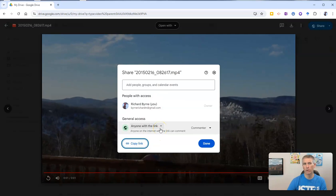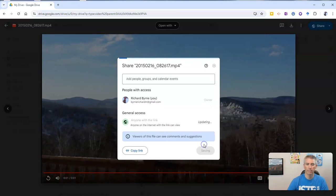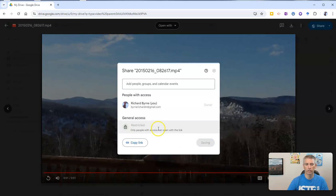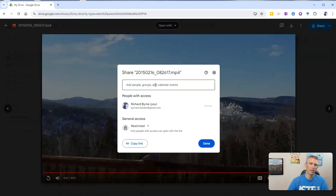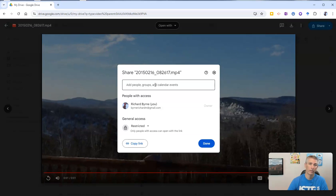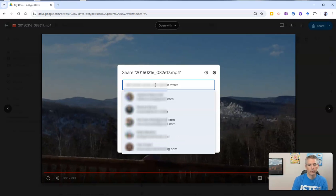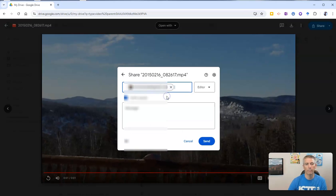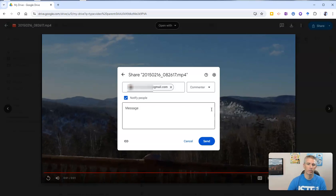I'll show you my preferred method for sharing videos for commenting purposes. Let's change this back and make it restricted again. Now I'm going to add someone directly as a commenter, much like I would do with a document, spreadsheet, or presentation. So I'm going to add in somebody else, and I'll make that person a commenter. I don't want them to edit any aspect of the video — I just want them to comment on it. We'll go ahead and send that.